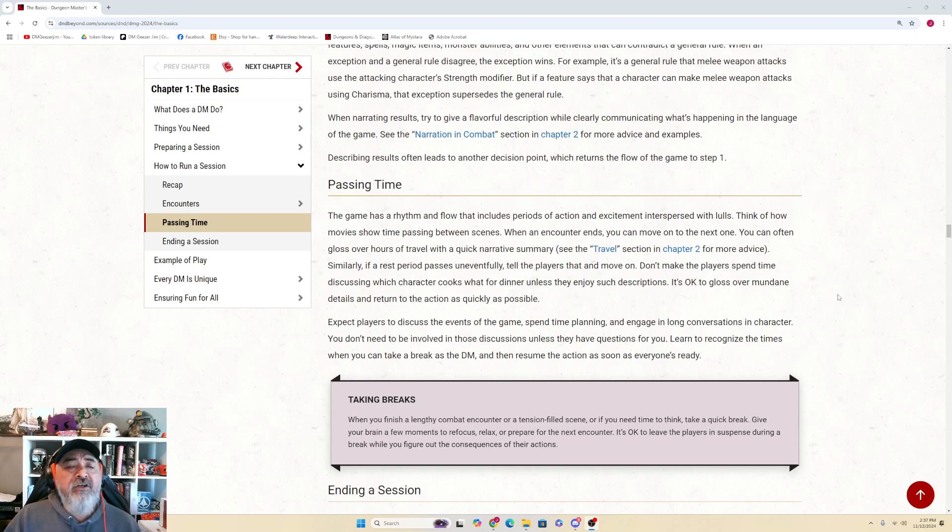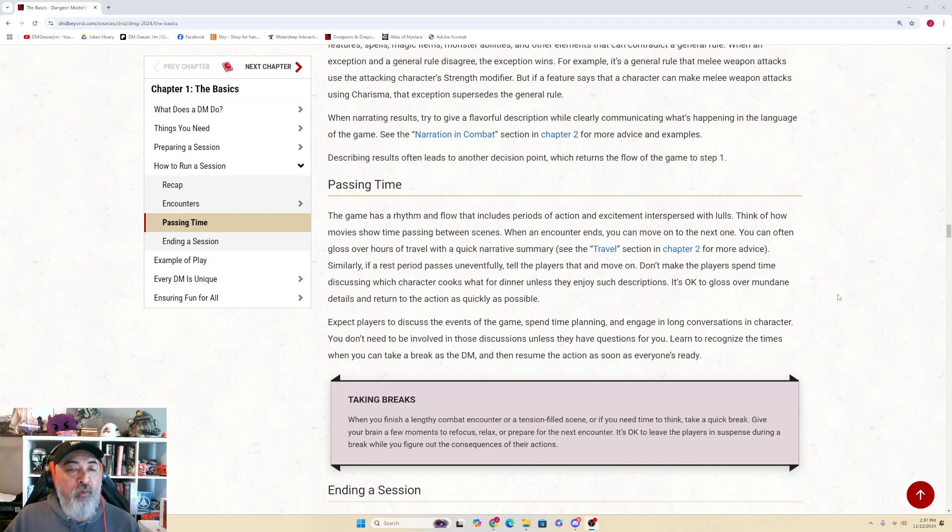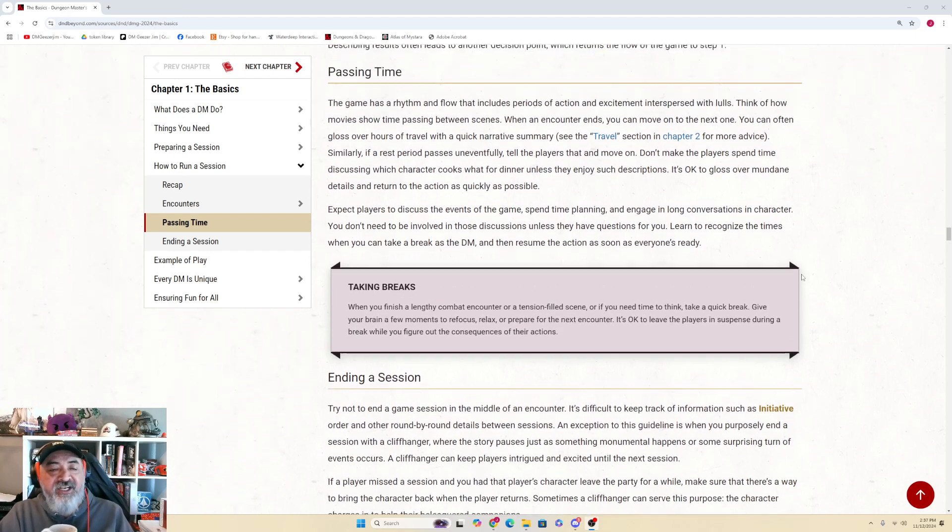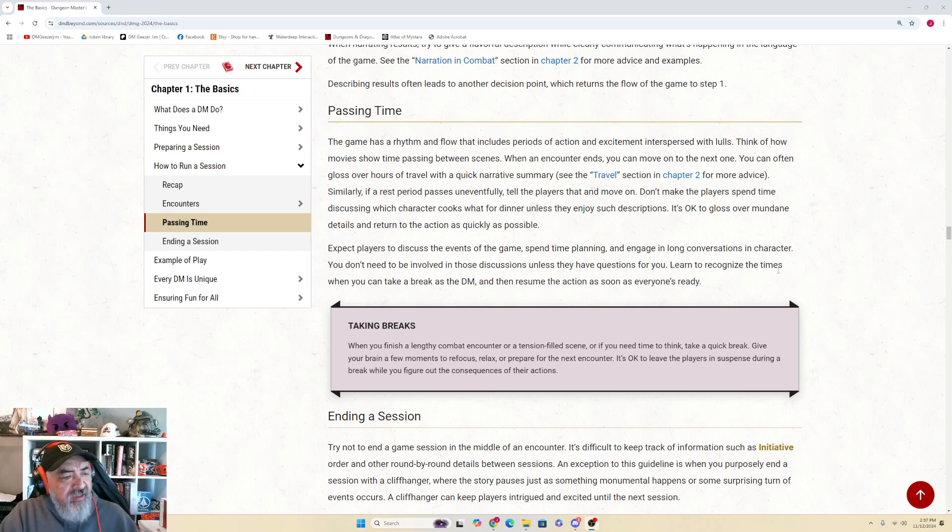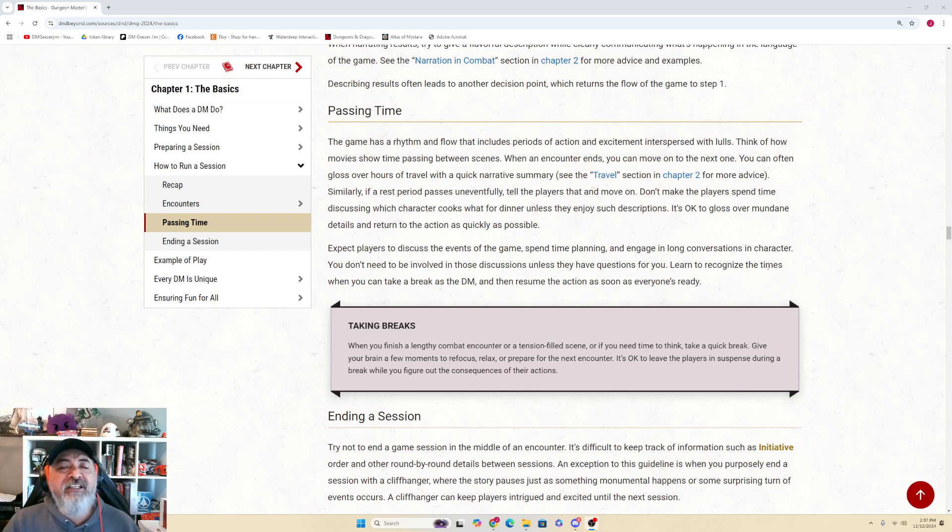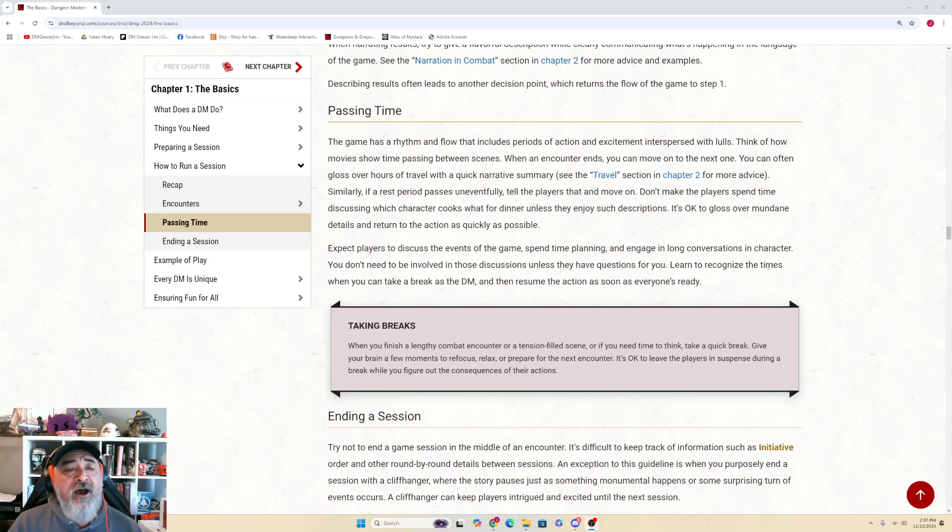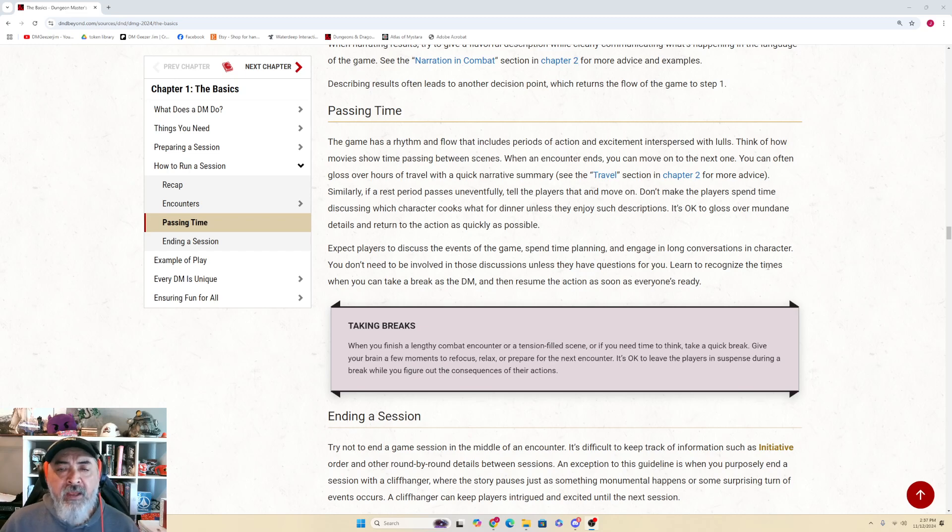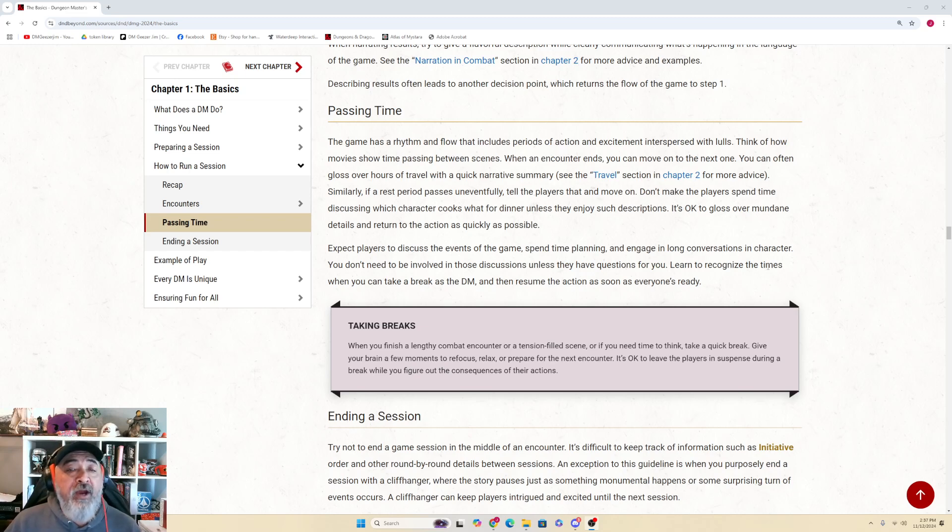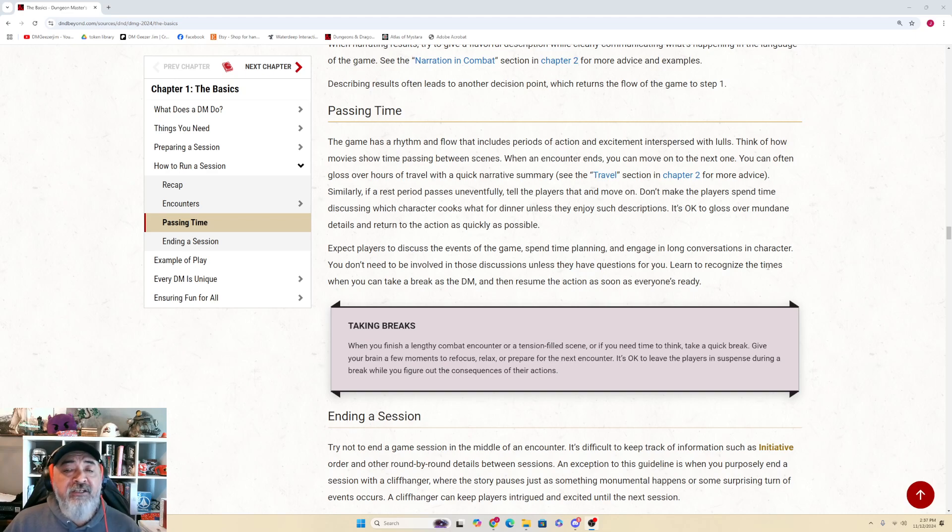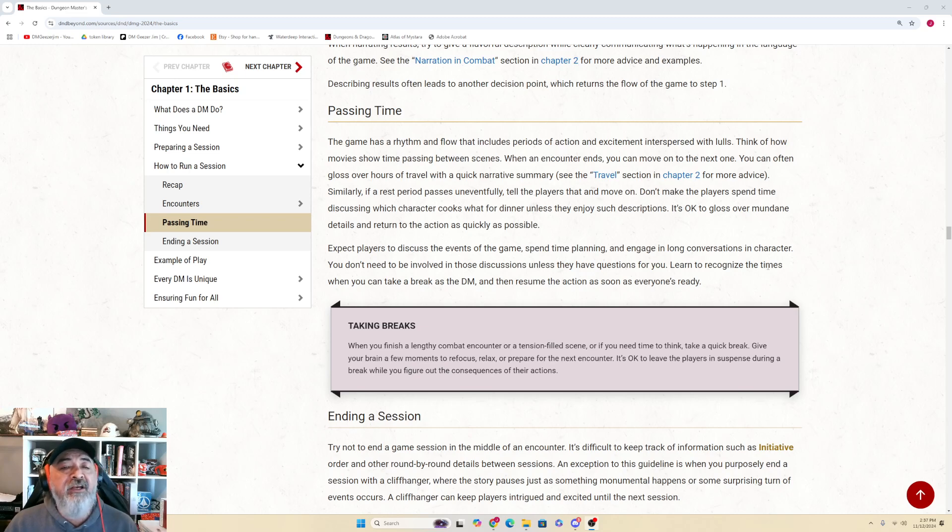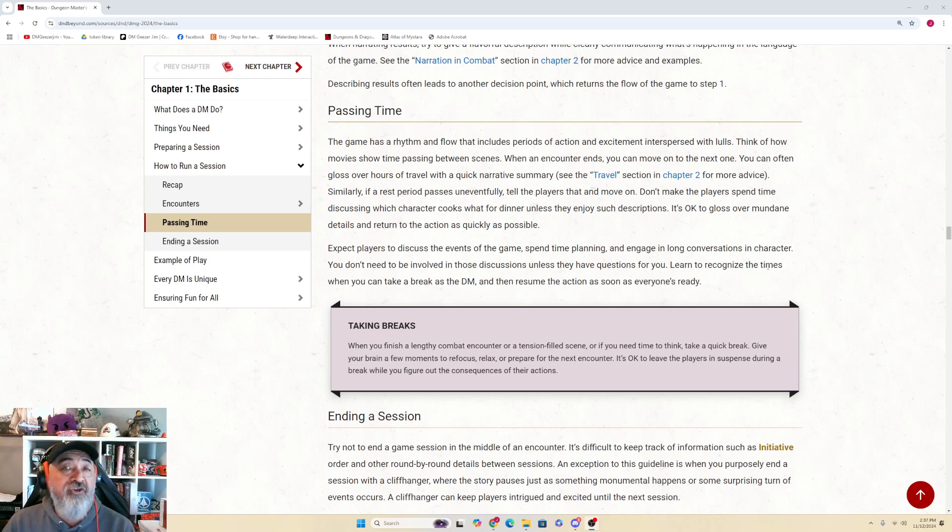Passing Time: The game has a rhythm and flow that includes periods of action and excitement interspersed with lulls. Think of how movies show time passing between scenes. When an encounter ends, you can move on to the next one. You can often gloss over hours of travel with a quick narrative summary (see the Travel section in Chapter 2 for more advice). Similarly, if a rest period passes uneventfully, tell the players that and then move on. Don't make the players spend time discussing what the characters cook or which character cooks what for dinner unless they enjoy such descriptions. It's okay to gloss over mundane details and return to the action as quickly as possible.